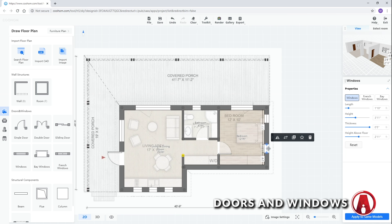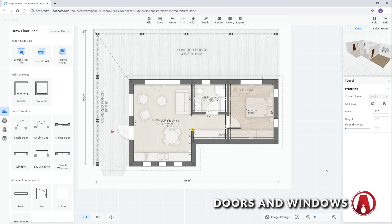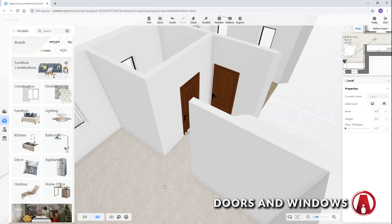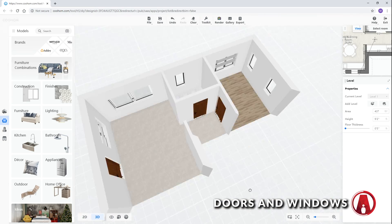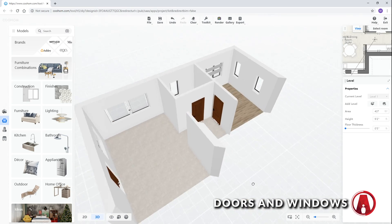At the bottom, you can switch between 2D and 3D views with these buttons, or by pressing different numbers on your keyboard. As you can see, it only took a couple of minutes to create a 3D model of our floor plan.